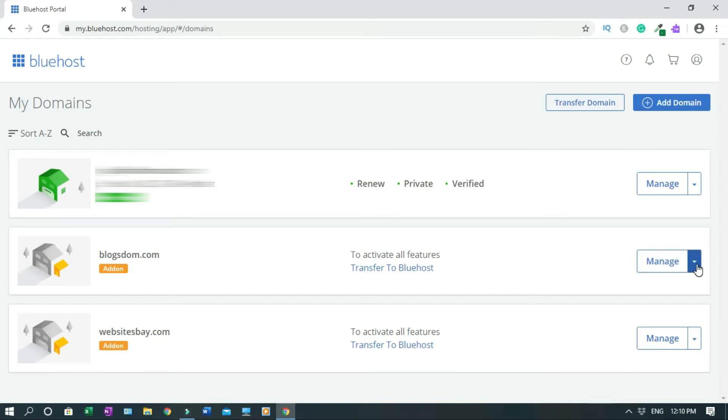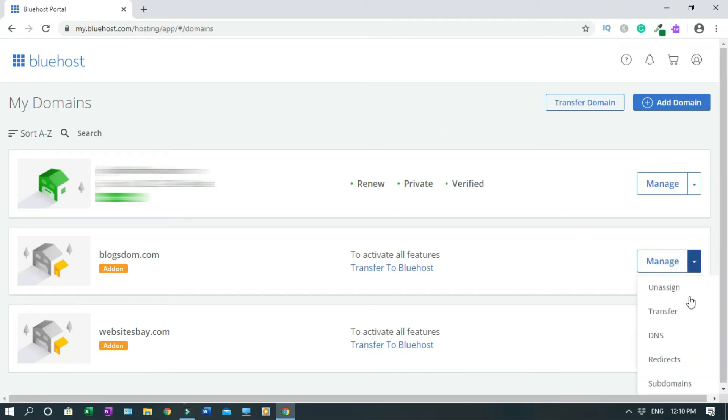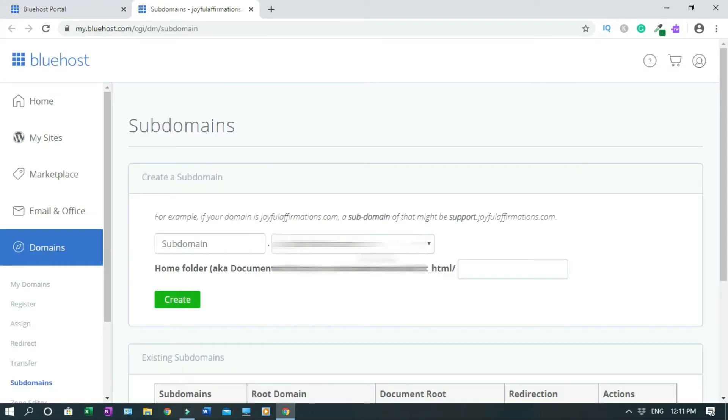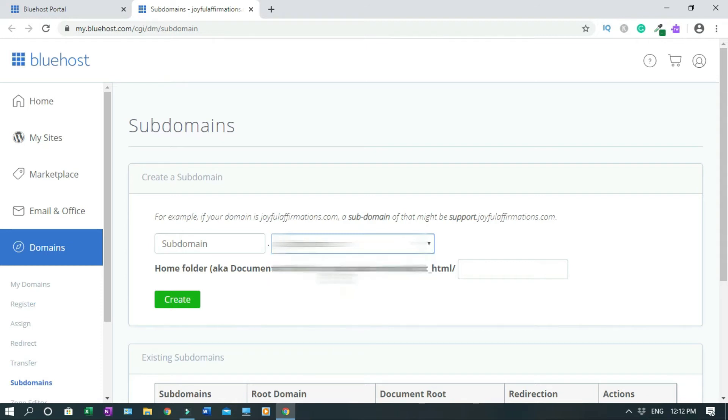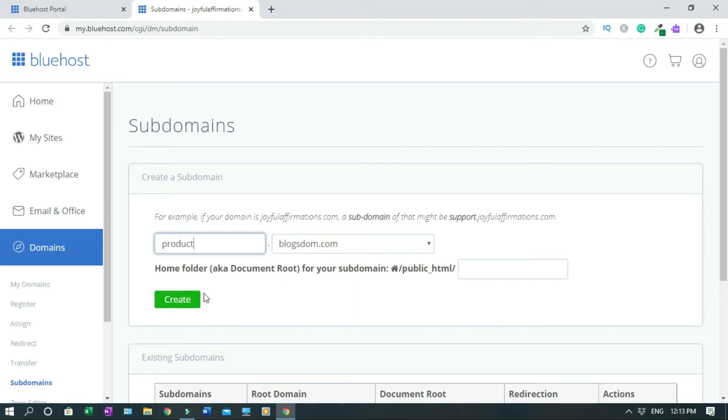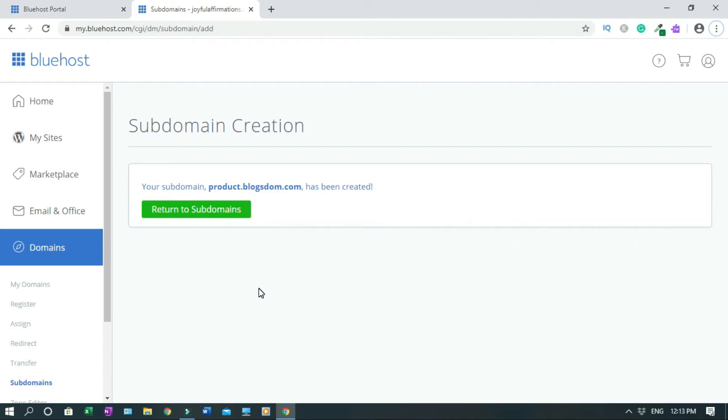I'll click on Manage, then I'll click Subdomains. You have to locate the domain that you want to use. In my case, I'll click it and I'll choose that domain, blogstorm. Then give it a name, so it's going to be product.blogstorm.com. Don't do anything here, just click Create.